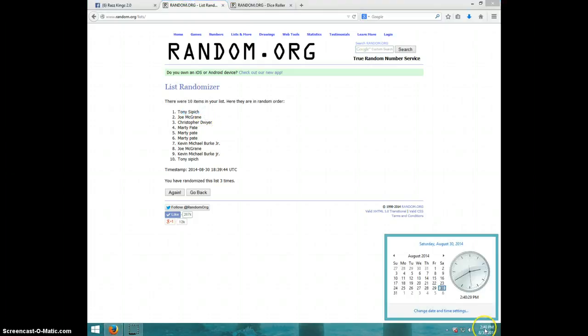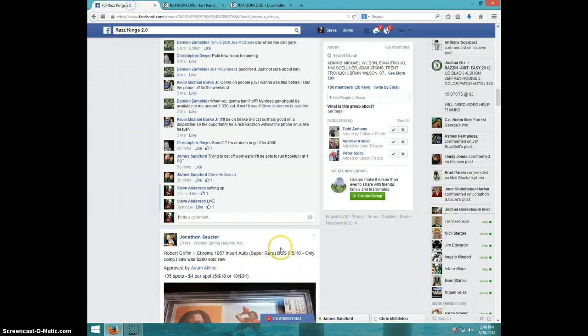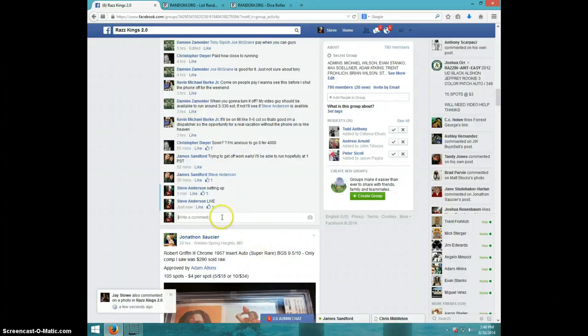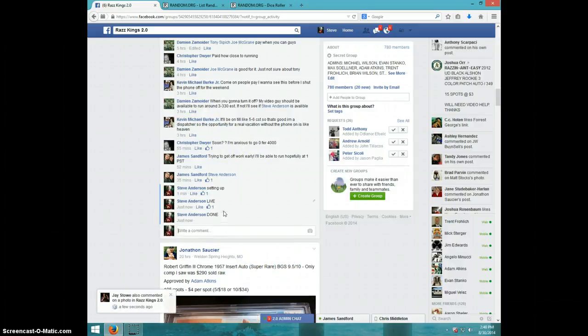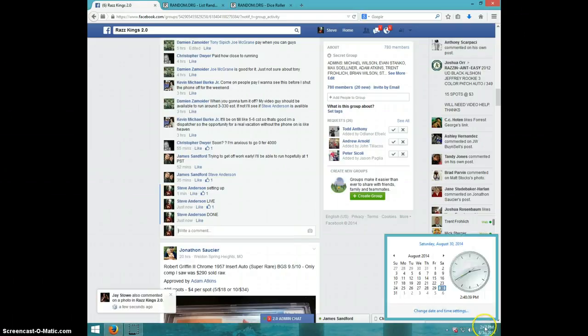It is 240. Tony, send your information to Damien. Time done. And it is 240. Thanks guys.